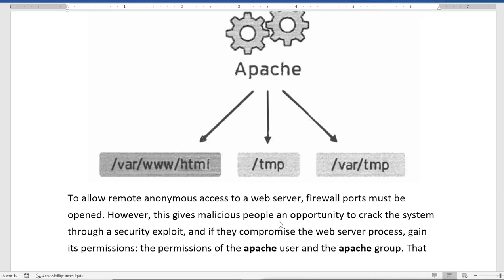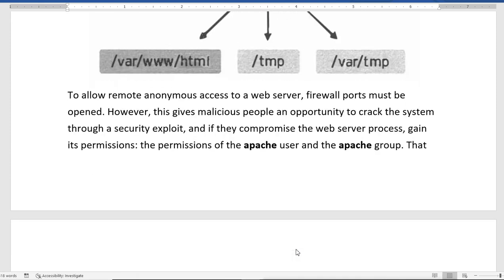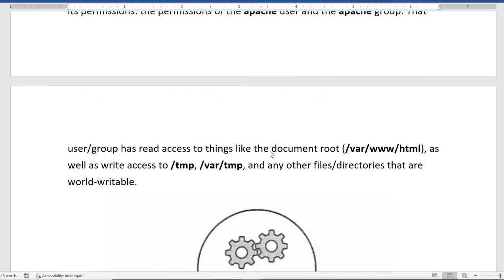When we allow services through the firewall, we allow everything — we can't control which files and directories can be accessed through Apache. This gives malicious people an opportunity to exploit the system. If they compromise the web server process and gain the permissions of the Apache user and group, they can get read access to the document root directory, write access to the temp directory, and any world-writable files.